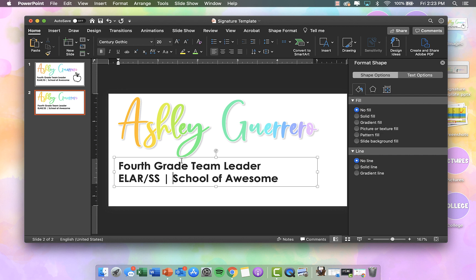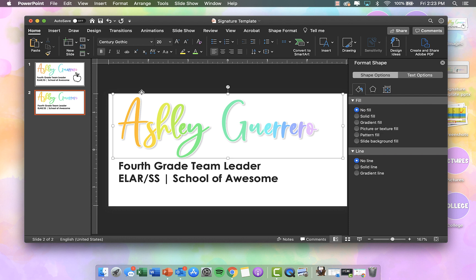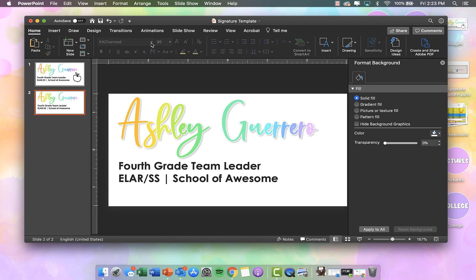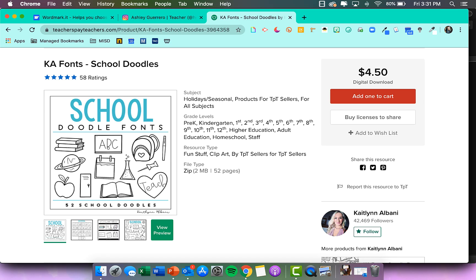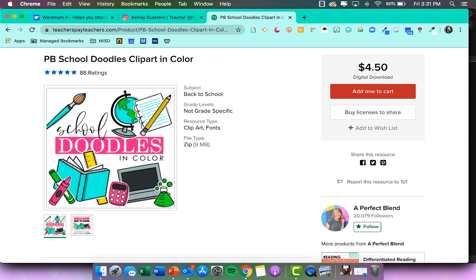Once I have that how I like it, I want to add a cute little clip art. The clip art I'm using comes from the KA collection — I'll try to link her Teachers Pay Teachers store so you can see where I buy her fonts. She also has some doodle fonts that are school related, so I'll try to add a screenshot of her store as well.